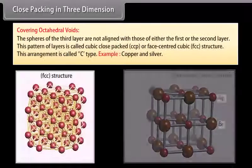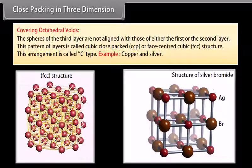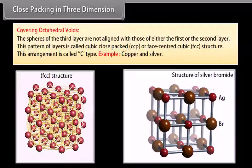Option 2 is covering octahedral voids. The spheres of the third layer are not aligned with those of either the first or the second layer. This pattern of layers is called cubic close packed (CCP) or face centered cubic (FCC) structure, also called C-type arrangement. Examples are copper and silver.